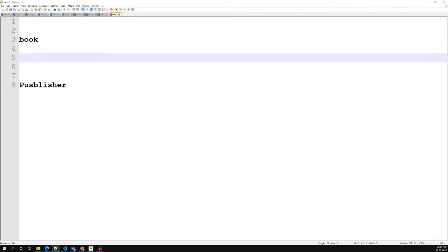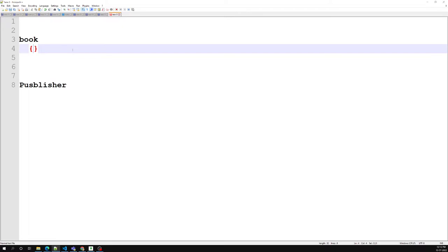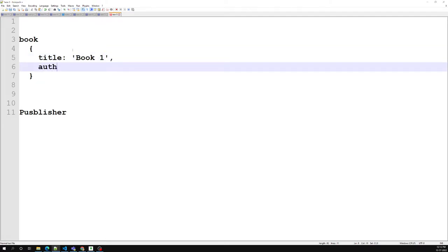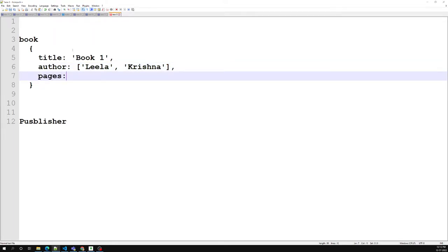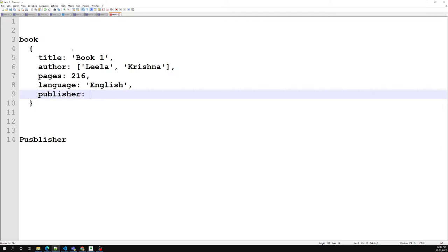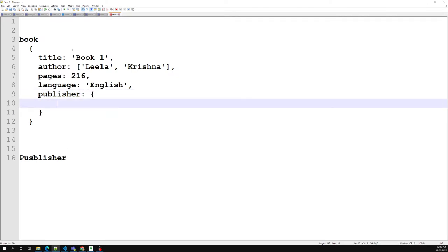So for example, let's say we are having a book. The book details we are having include a title, an author, pages, and other different types of fields you may have for a book. And we also need to know the publisher — the publisher details will include things like the publisher name, year founded, and location.